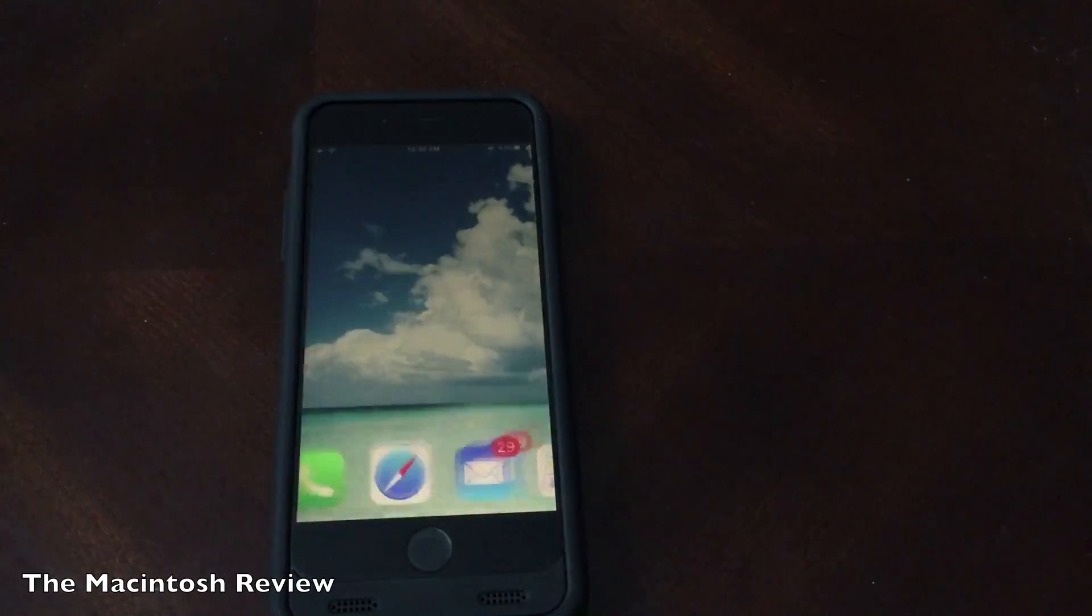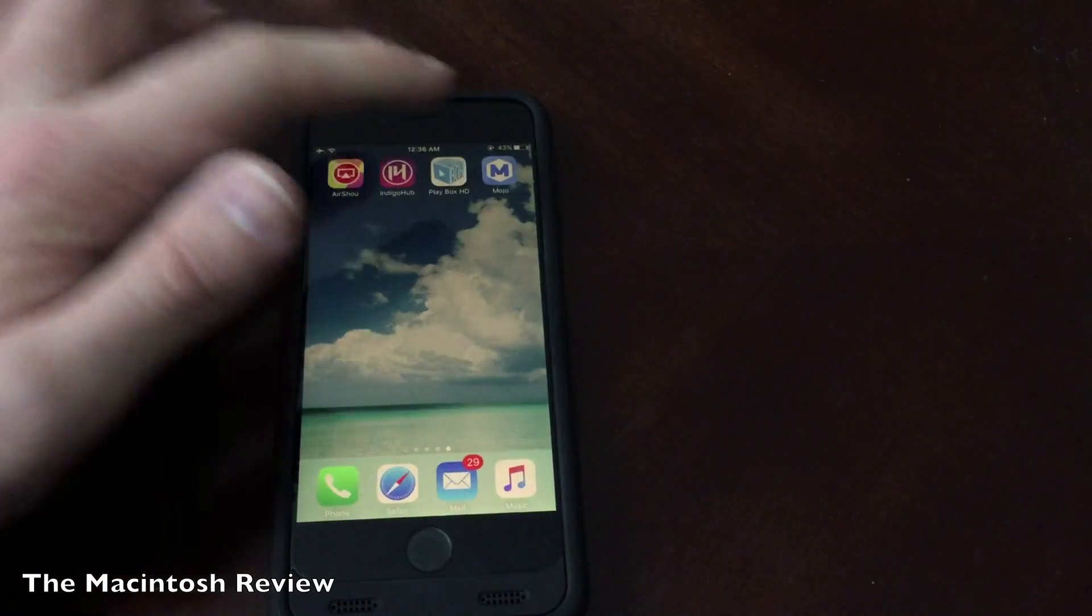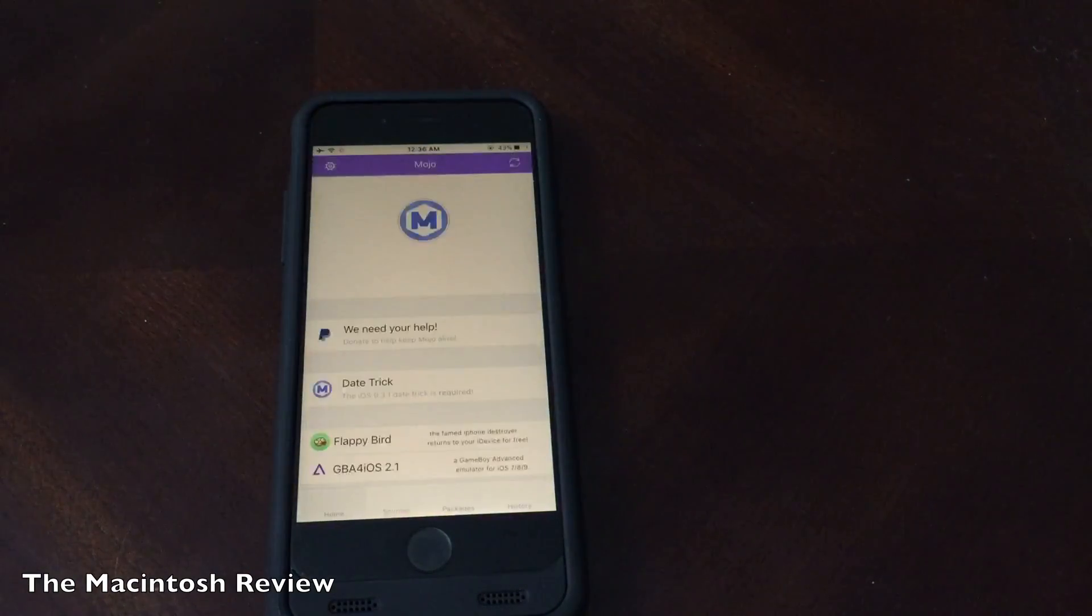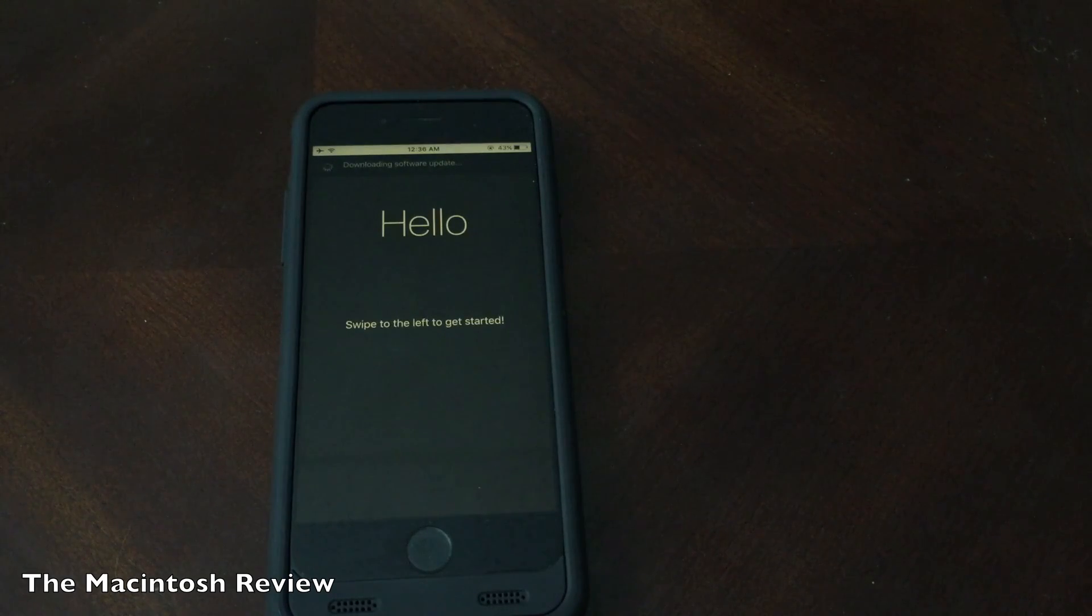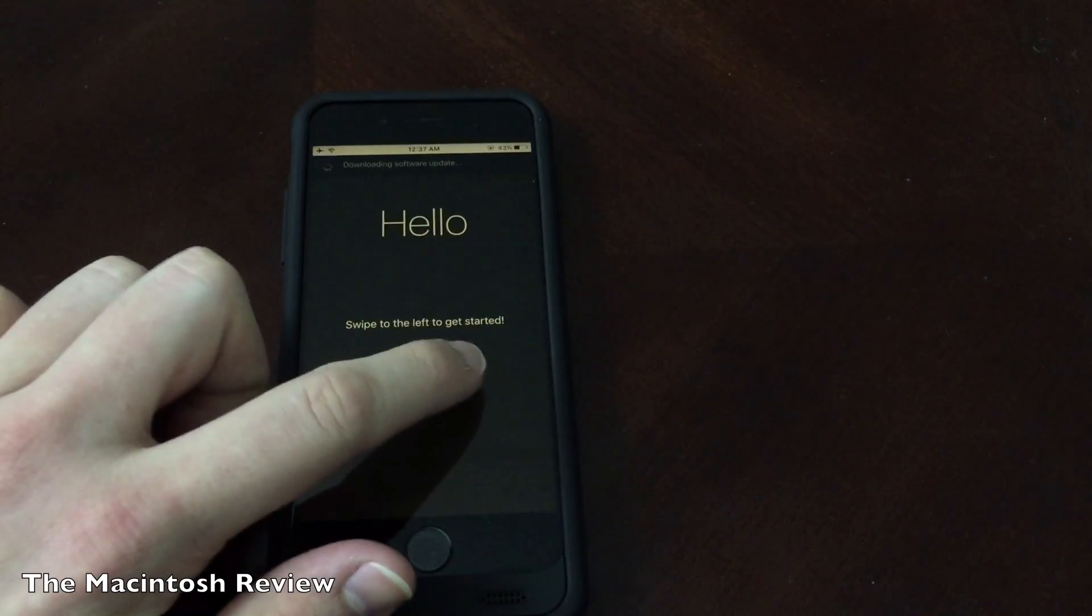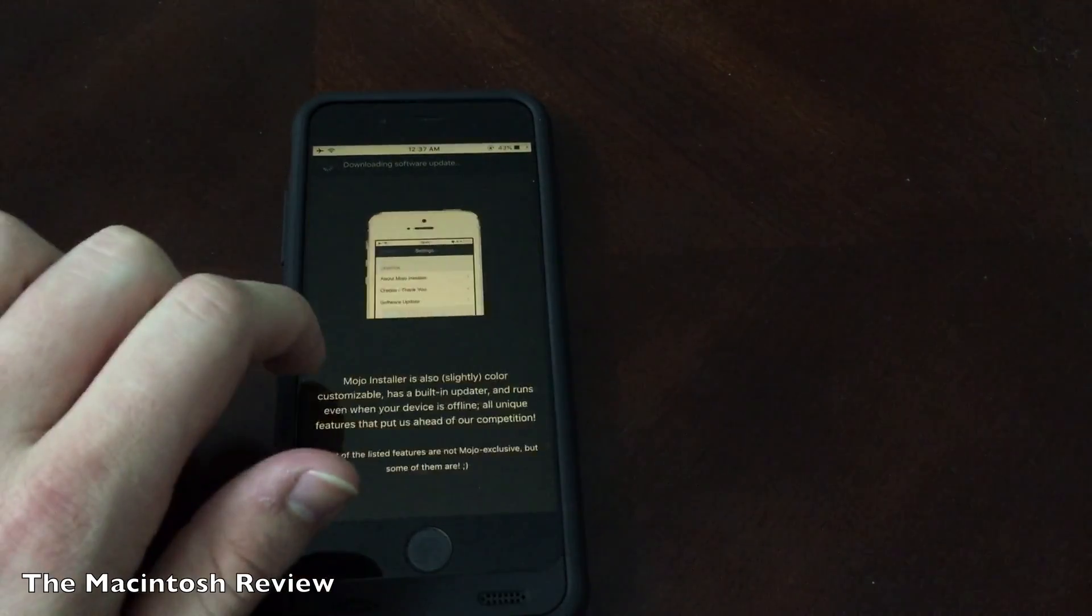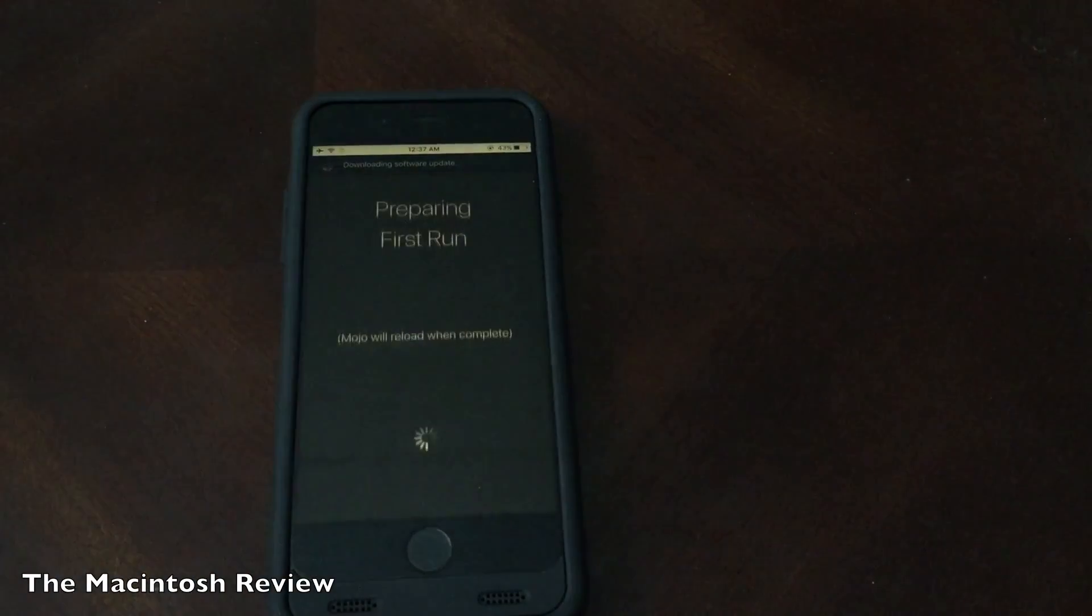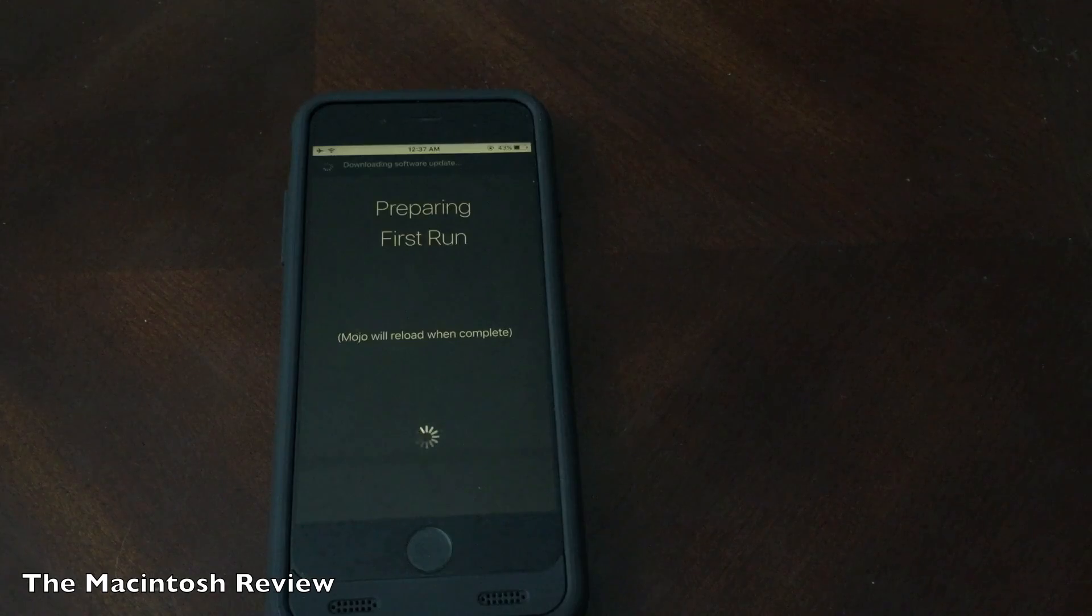Now you can go ahead and go to your home screen and you should see Mojo installed on your home screen. Go ahead and open it up. You'll see that it looks very similar to Cydia and as you can see I'm loading it up here on my iPhone 6s. Once it gets loaded up you're going to go ahead and swipe to the left. It'll give you little instructions on how to use the application. Click get started once you go through that and it's going to prepare its first run.